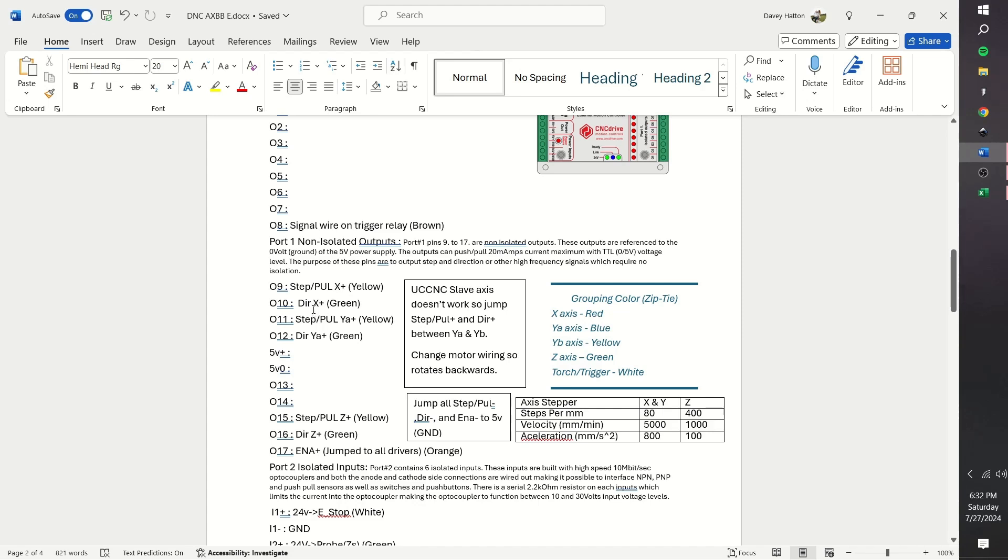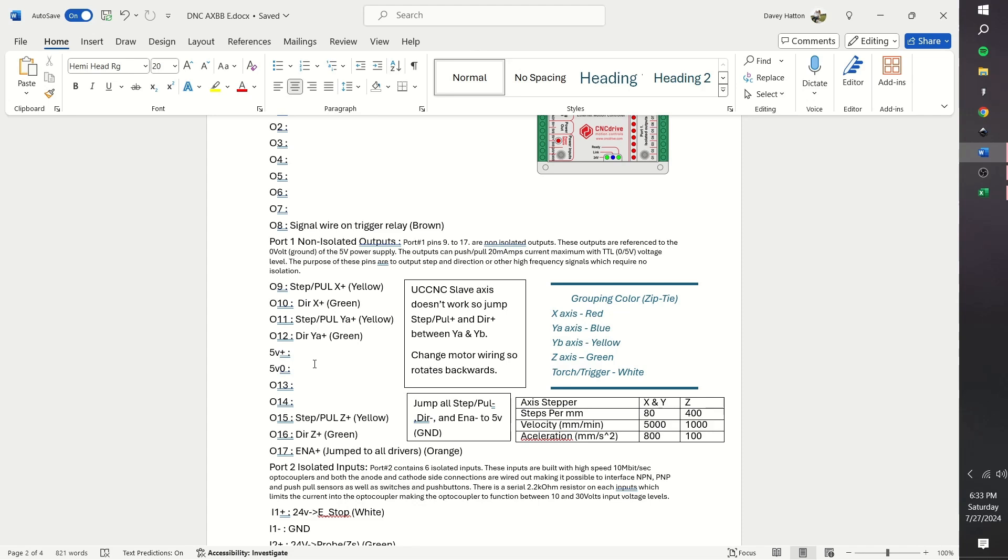I will use an active high condition for all step and direction pulses, so the output should be connected to the correct plus pins of the stepper drivers. It is important to note that since the slave axis did not work, I had to jump the step and direction of YA to YB. In order for YB to spin the opposite direction, I simply wired the pairs backwards in the stepper driver.